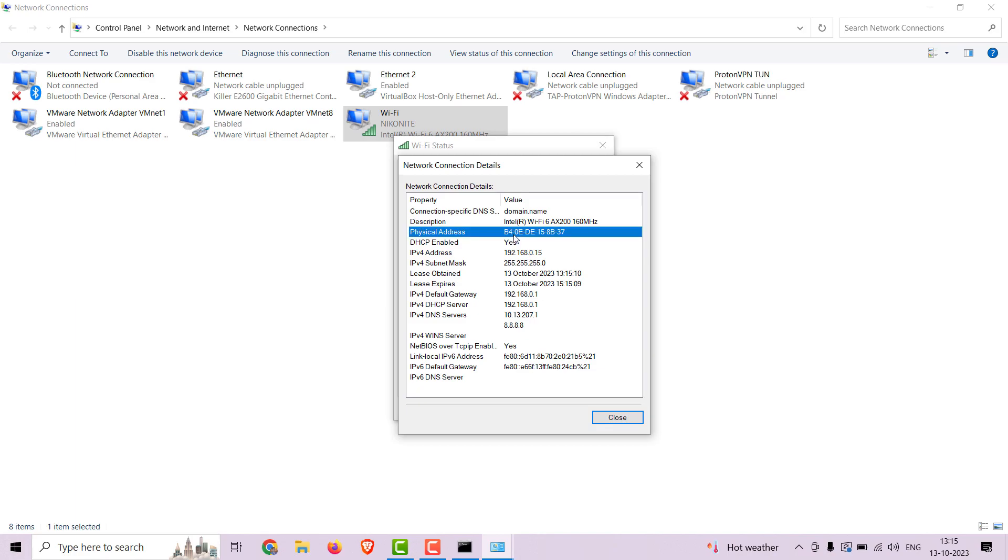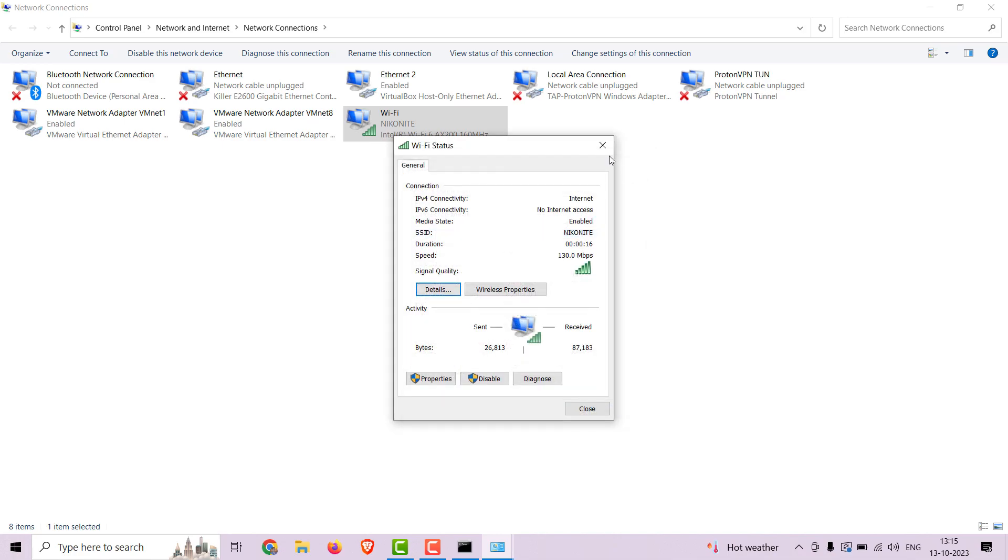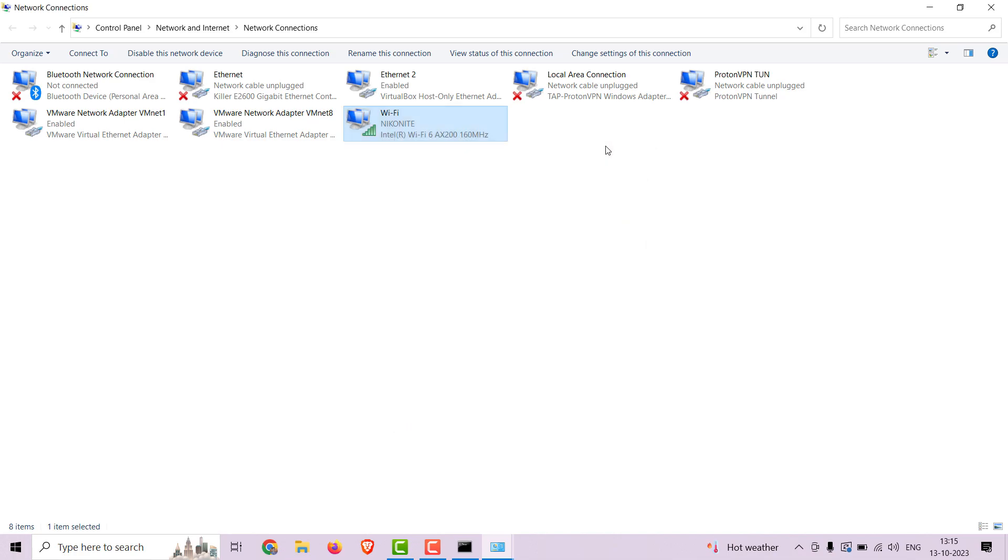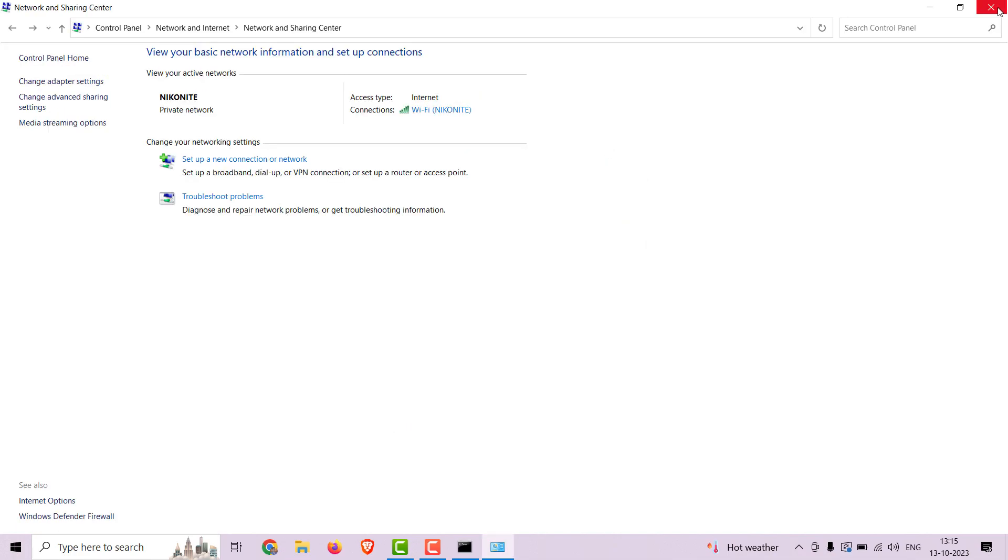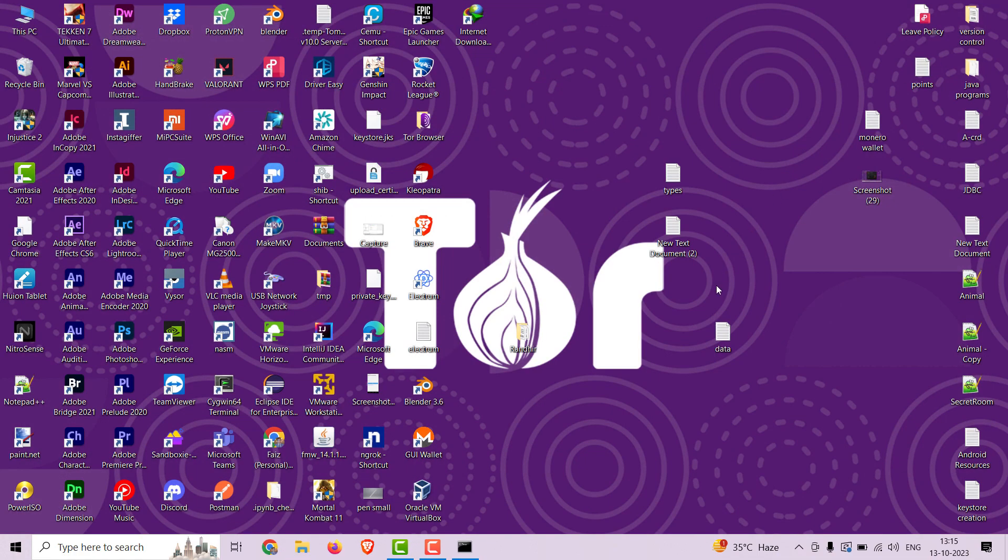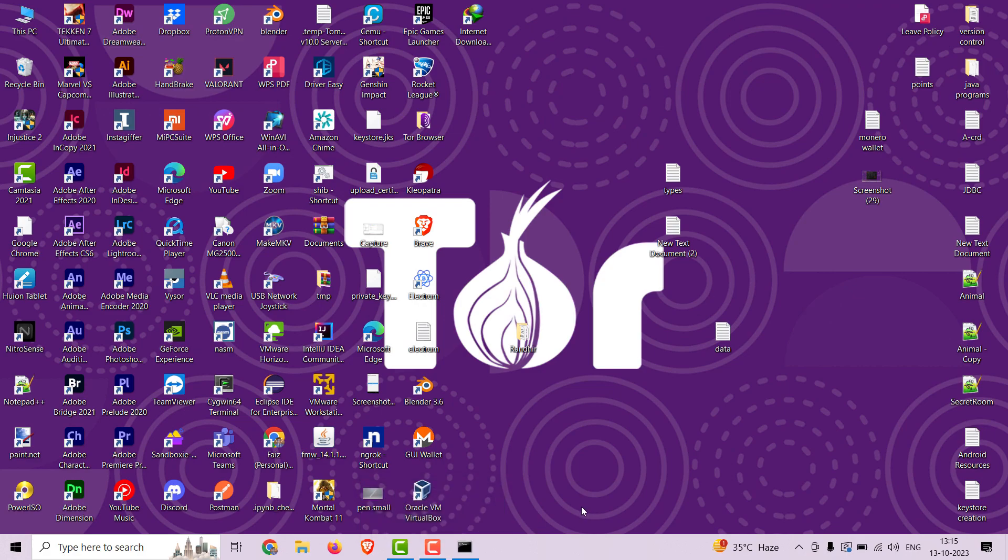Congratulations! You have successfully learned how to change your MAC address in Windows using getmac command and registry edit. But why might you want to do this? Changing your MAC address can be useful for privacy and security. It can prevent tracking based on your MAC address and help you access networks that may have blocked your device. Just remember to use this knowledge responsibly and within legal boundaries.